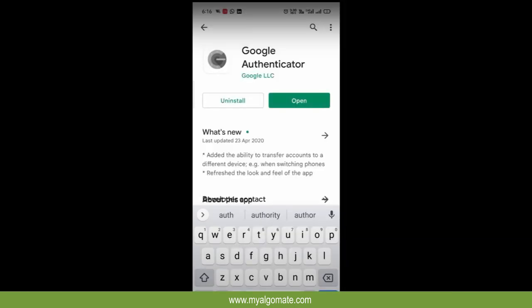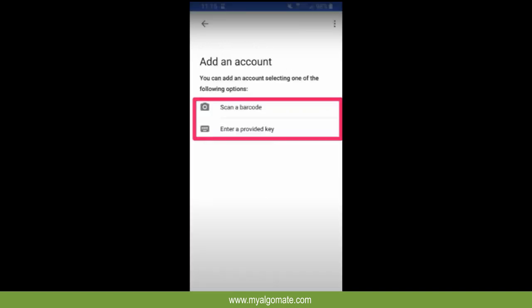If you don't have Google Authenticator then you can download it from your Play Store for Android users and App Store for Apple users. Open Google Authenticator and click on scan a barcode. Scan the code from screen.